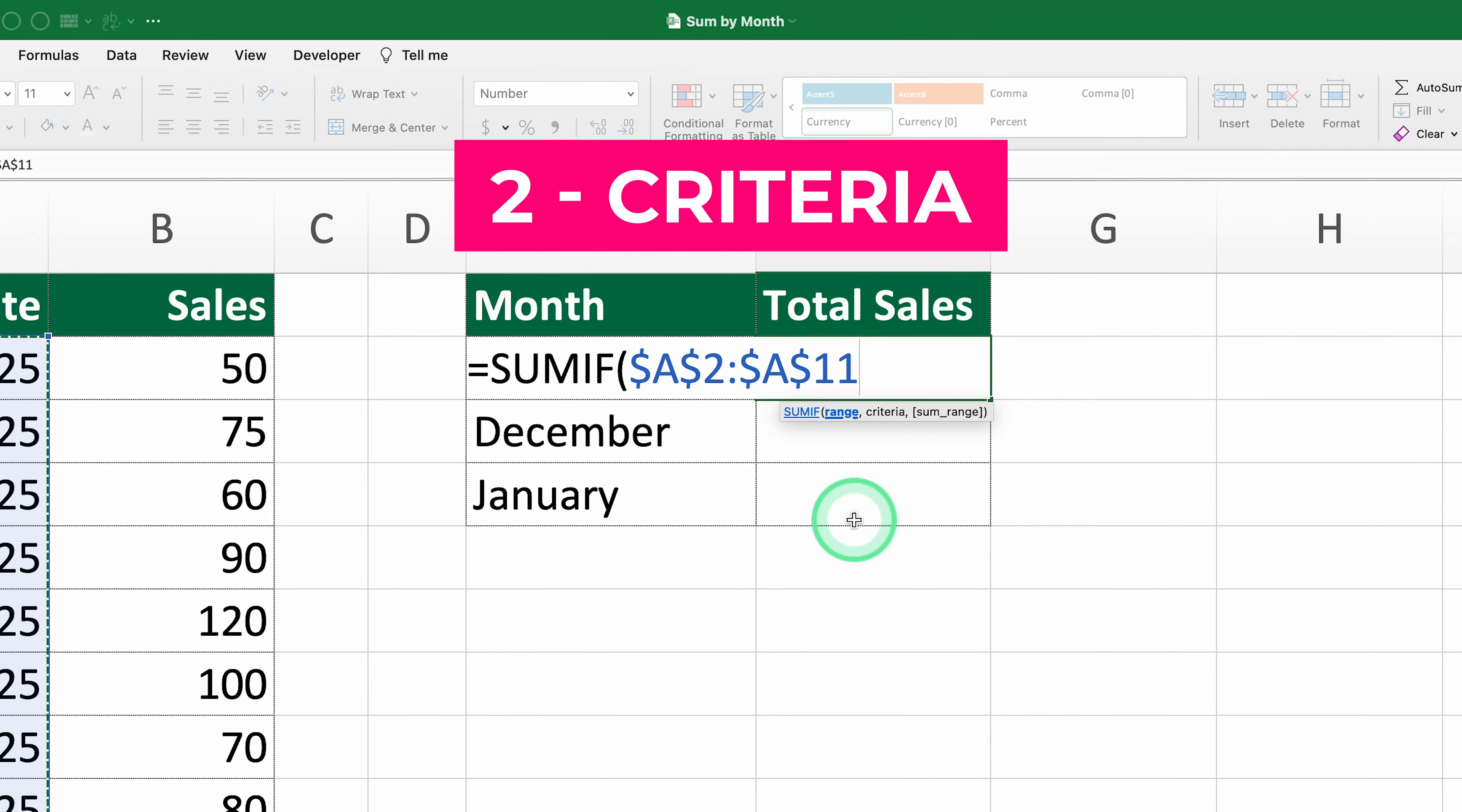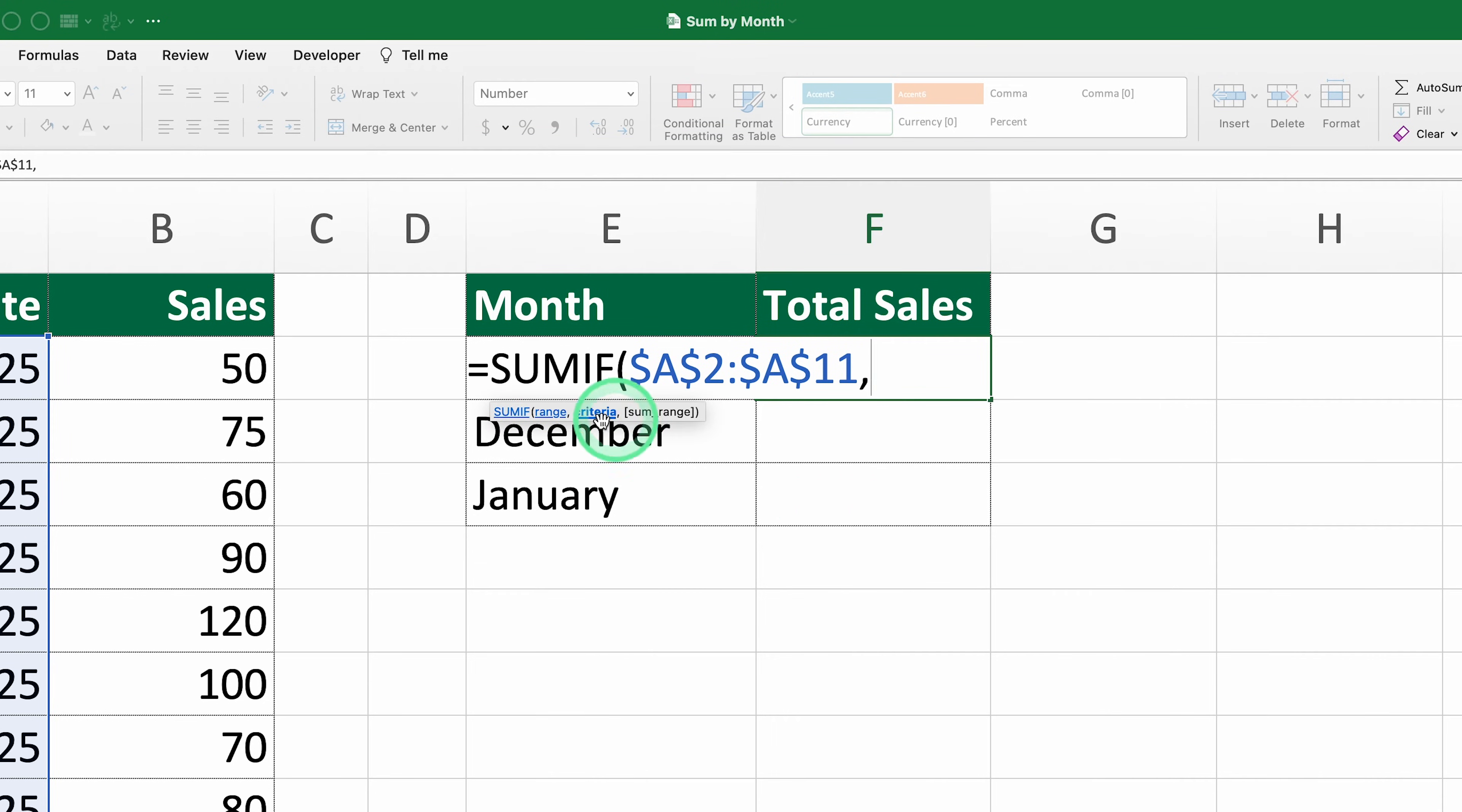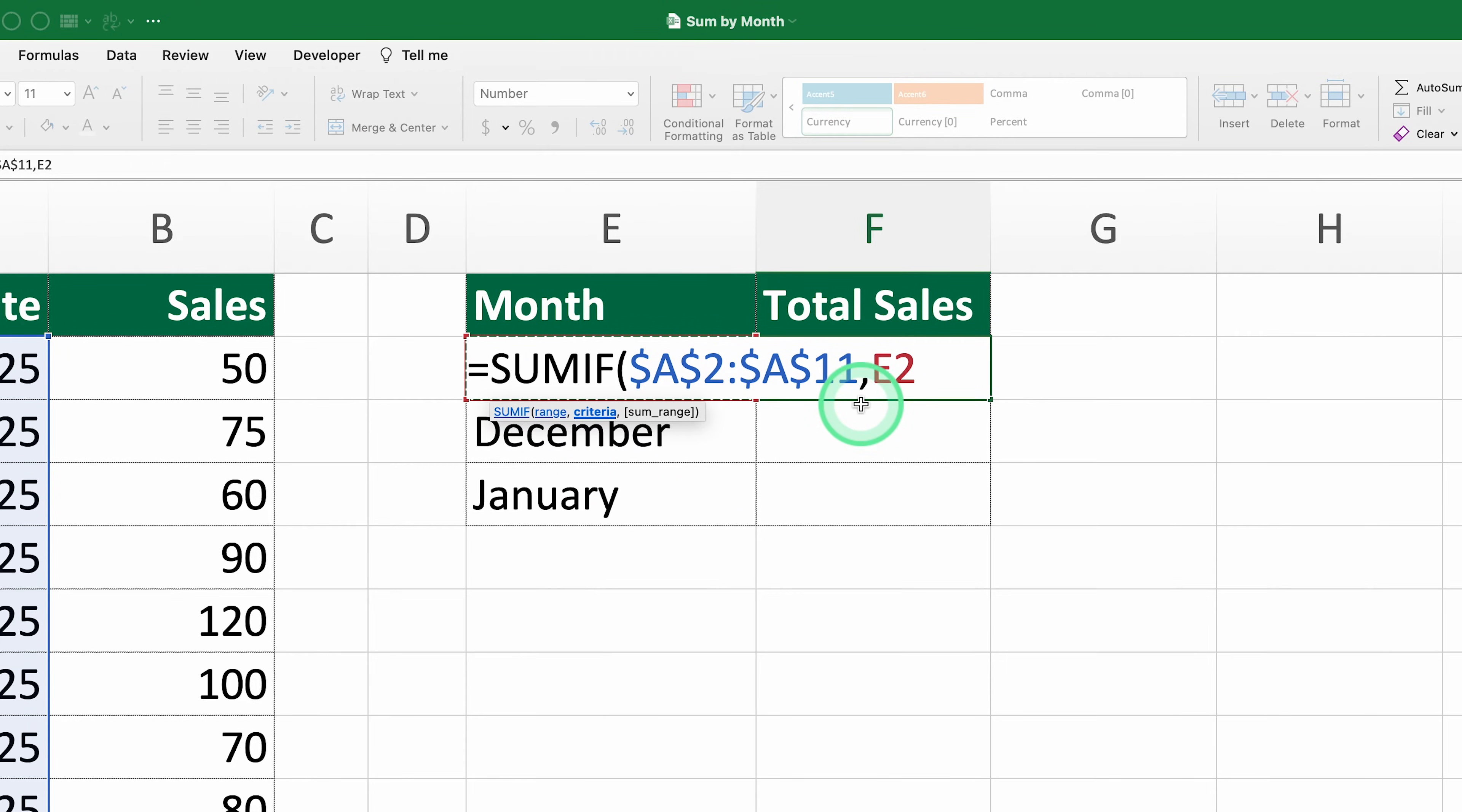Two, the criteria. This is the condition that must be met for a cell in the range to be included. Here, we select cell E2, which contains November. This cell doesn't get locked because we want it to change when we drag the formula down to calculate totals for December and January.